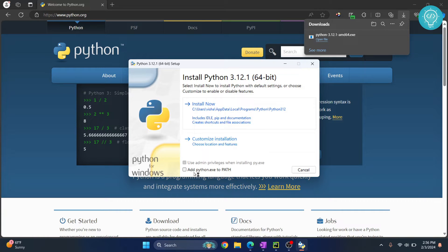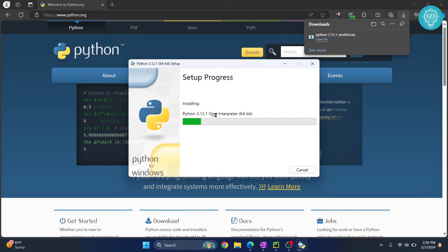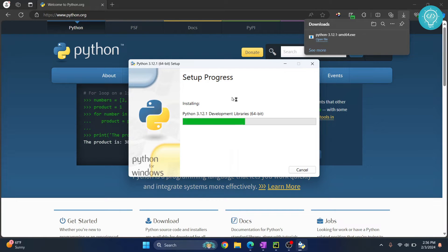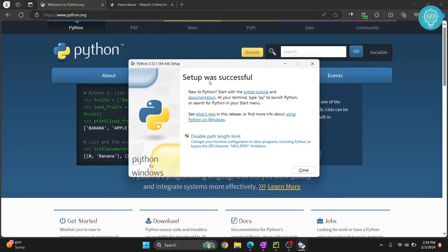Now click this add python.exe to path and click on install now and Python 3.12.1 installation will start.